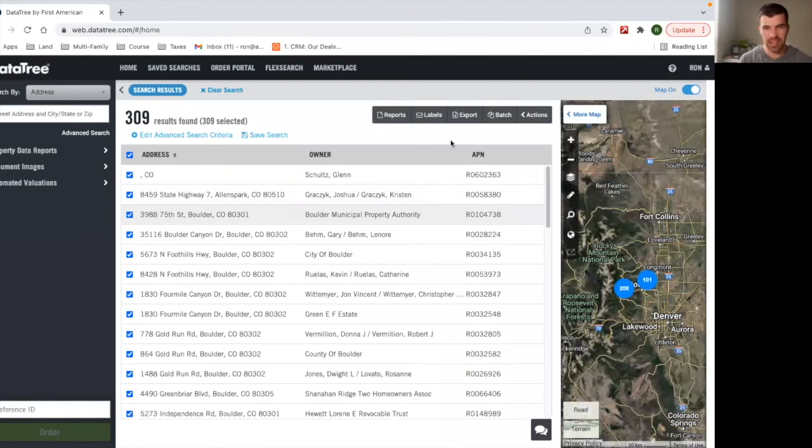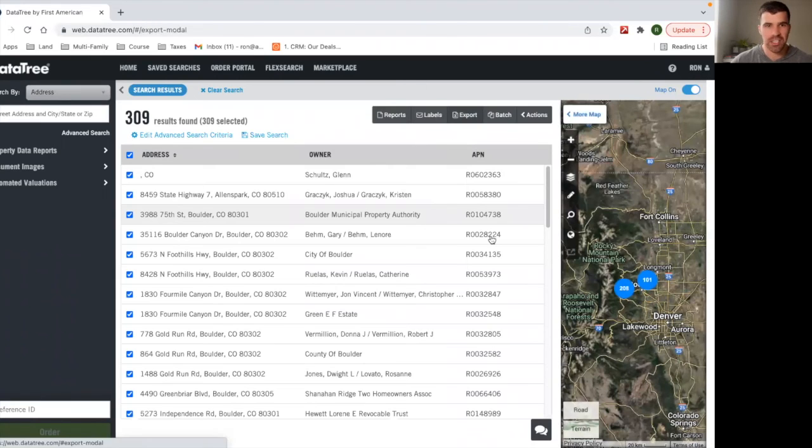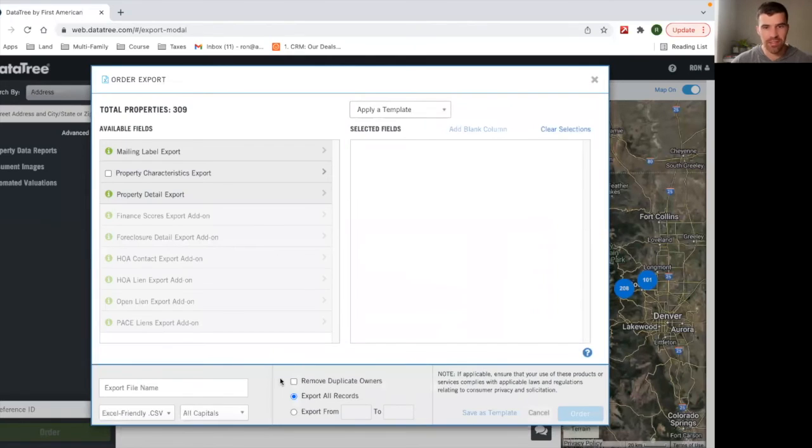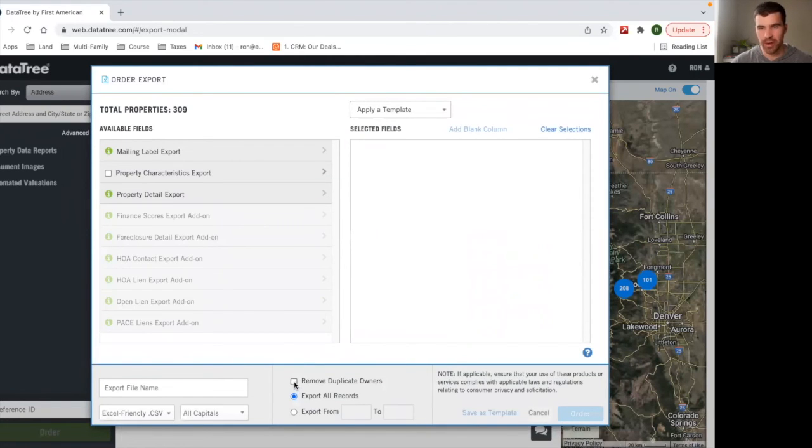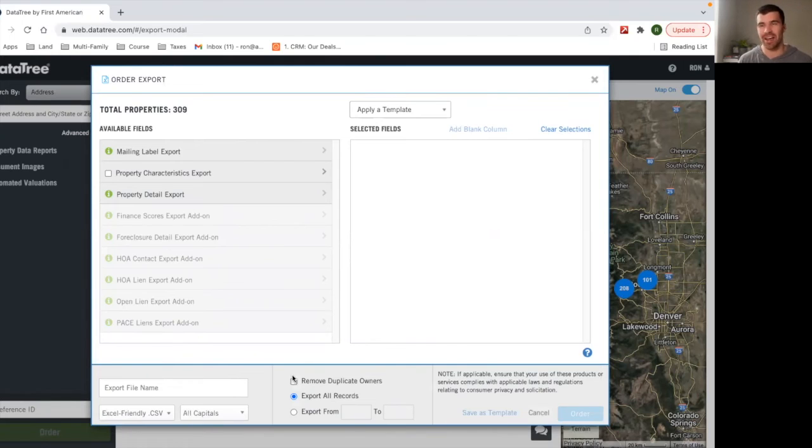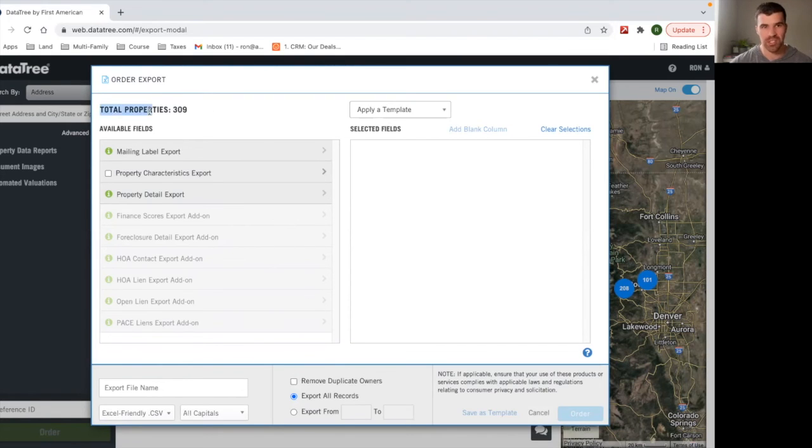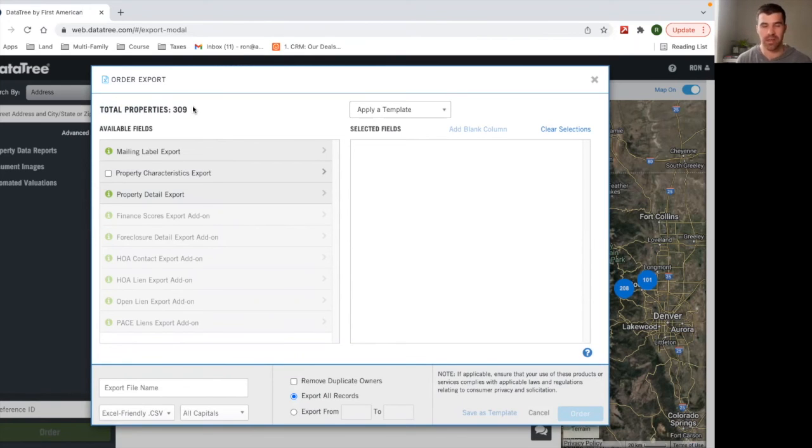And maybe you're ready. Like this list is the right list. I'm going to export this. So then you'd go to export. And cool thing is you can even remove duplicate owners from your export. So if you don't want one person to be on your list 15 times and waste all that money, this will actually reduce your list.